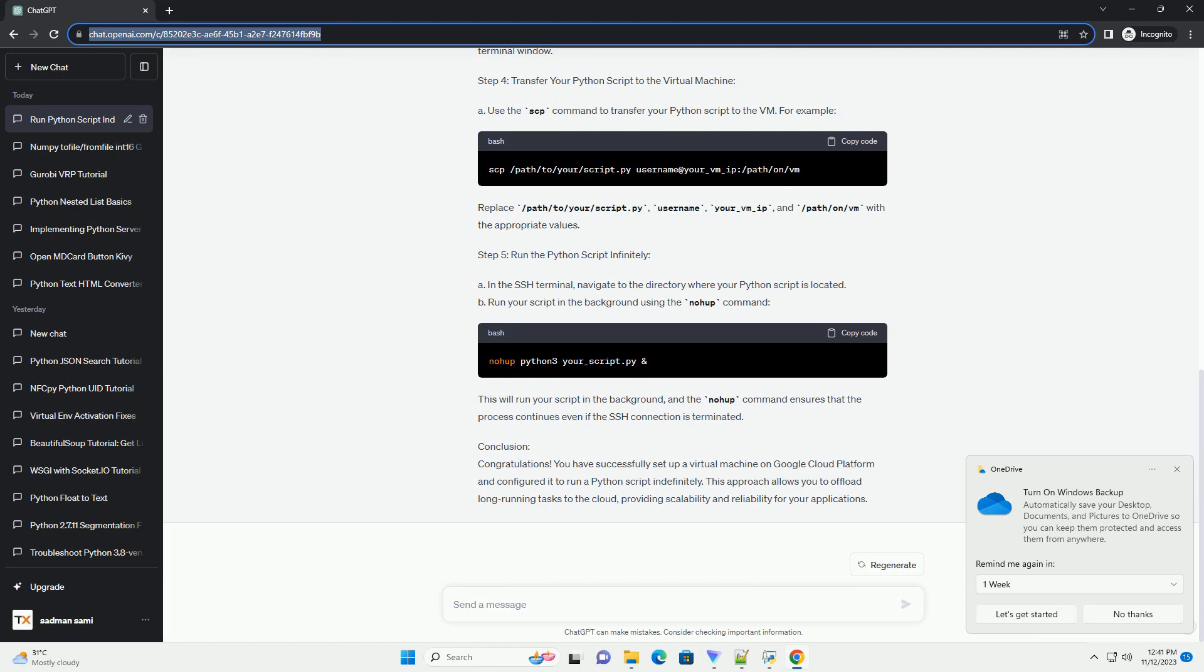In the top navigation bar, click on the project drop-down and create a new project. C. In the left navigation pane, navigate to Compute Engine VM Instances.